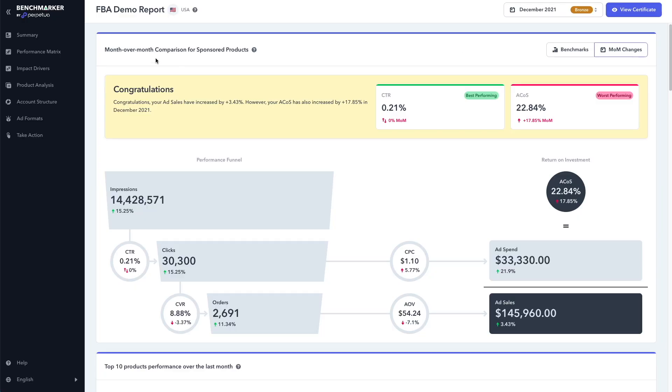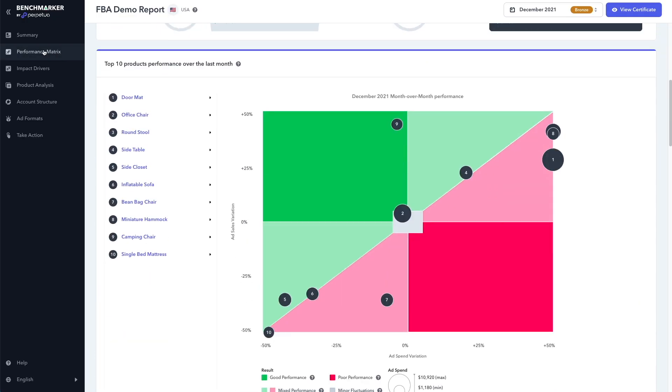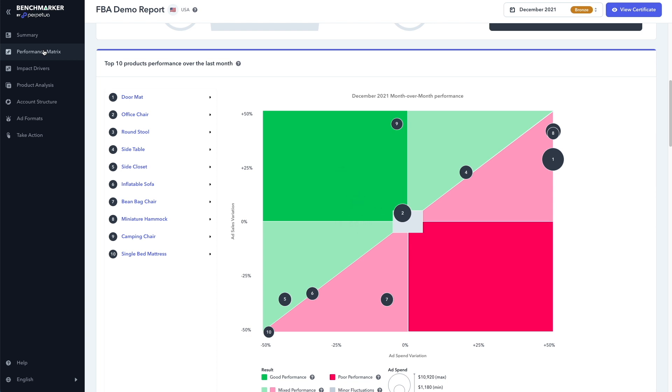If we head on over to the performance matrix, this graph lets you quickly and easily see how well your products are selling compared to how much you're spending on ads. For example, products that fall in the dark green, top left quadrant are products where your sales have gone up while your ad spend has gone down, which is good.